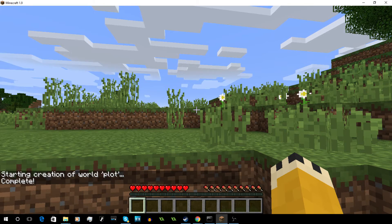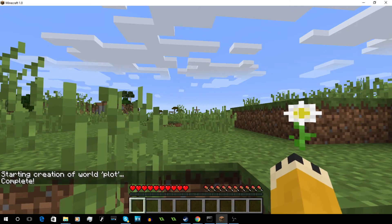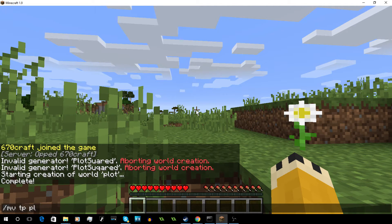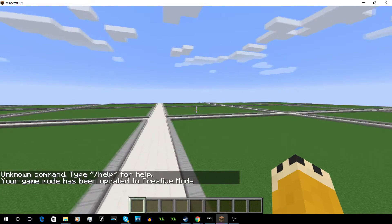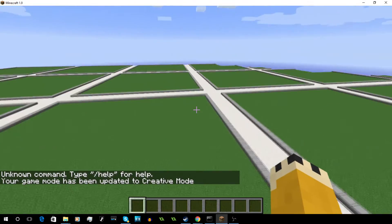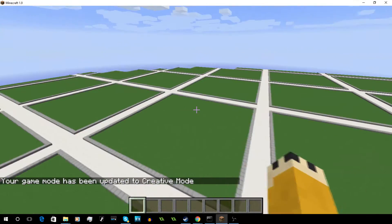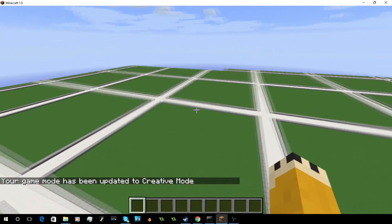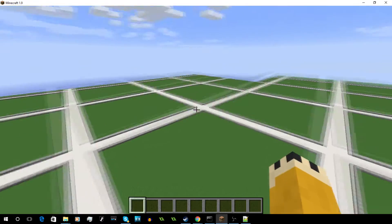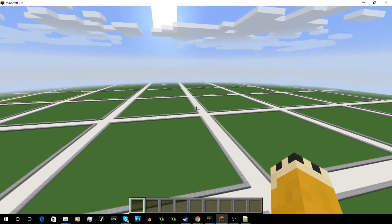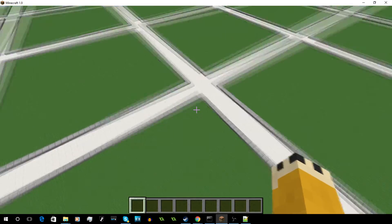So now it's complete. You can just do MVTP and then Plot to get there. Right now the PlotSquared plots are pretty small, and I'll show you how to make them bigger.